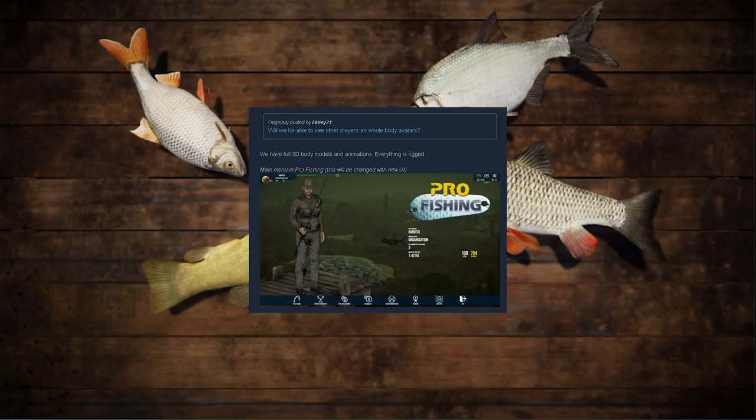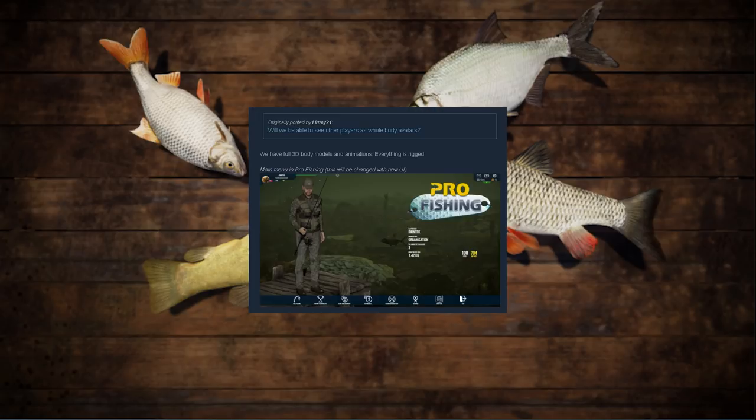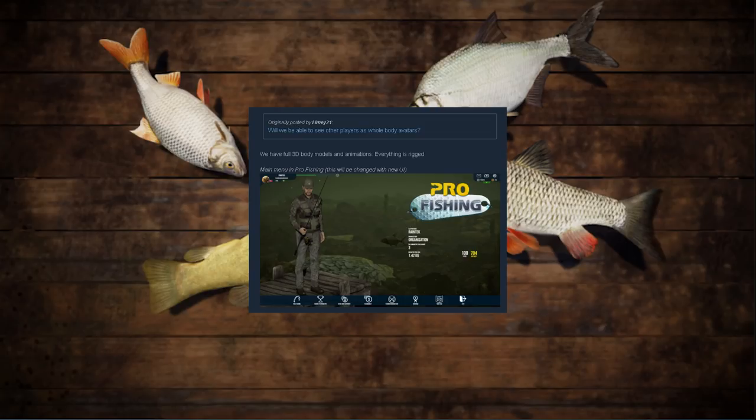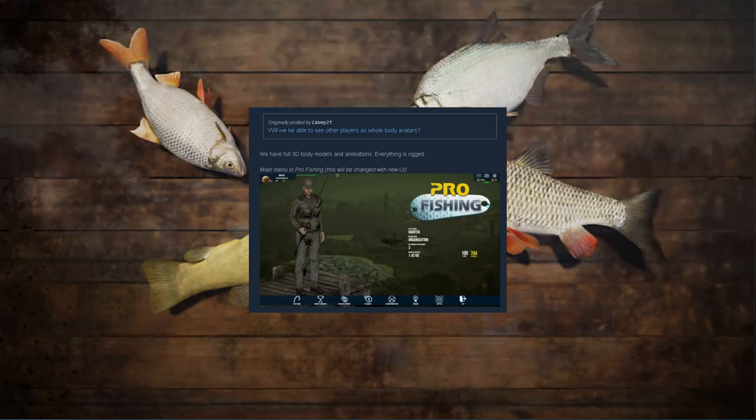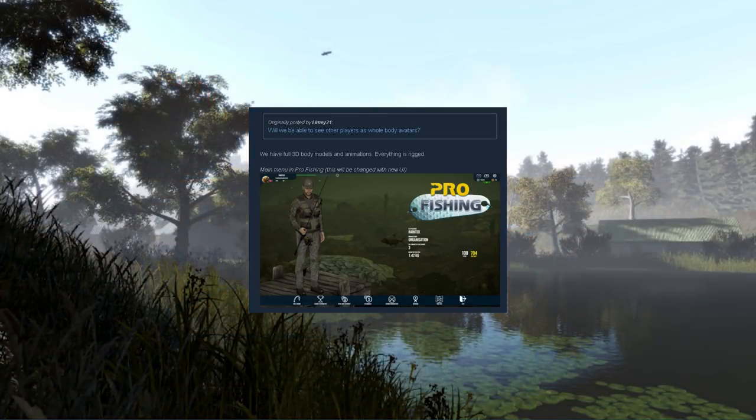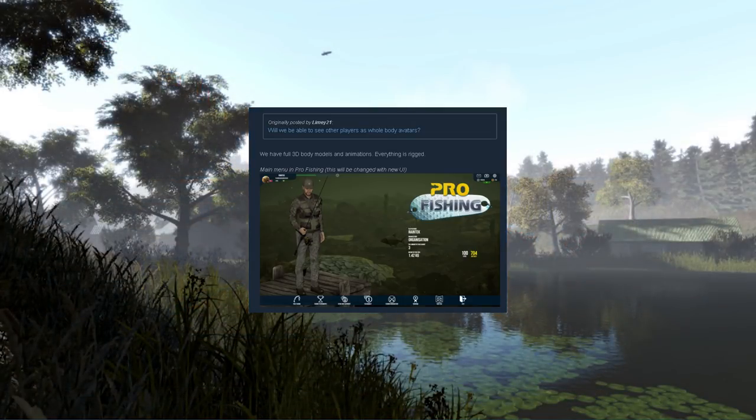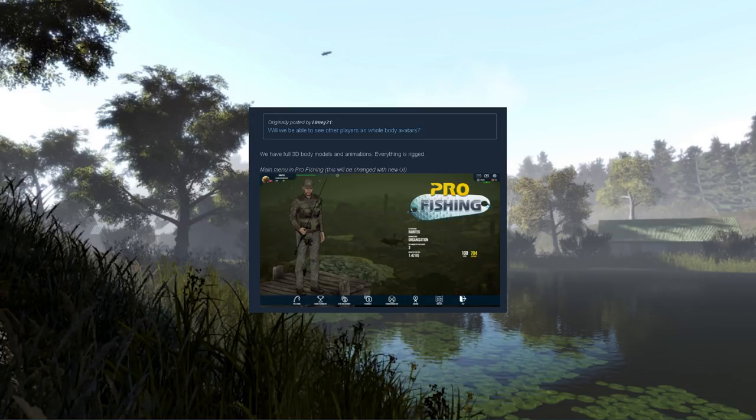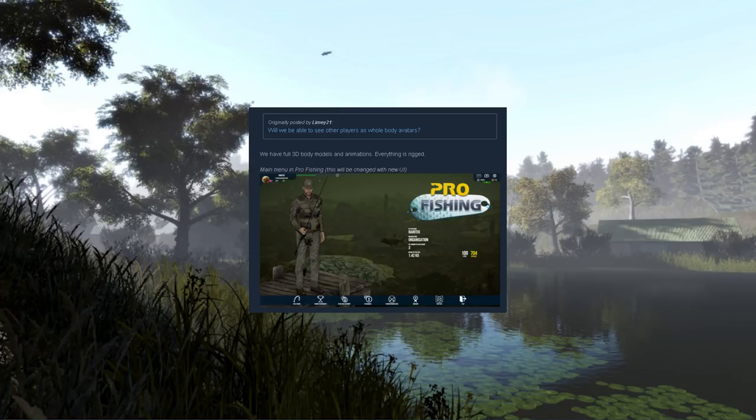Will we be able to see other players as whole body avatars? I know this was a concern with Russian Fishing 4 because you can't see the other players, you can't see their character models in that game. I know that's a big concern. Let's see what the developers of Pro Fishing have to say. They have said that they have full 3D body models and animations and everything is rigged. We have a picture below displaying the character models and what they look like.